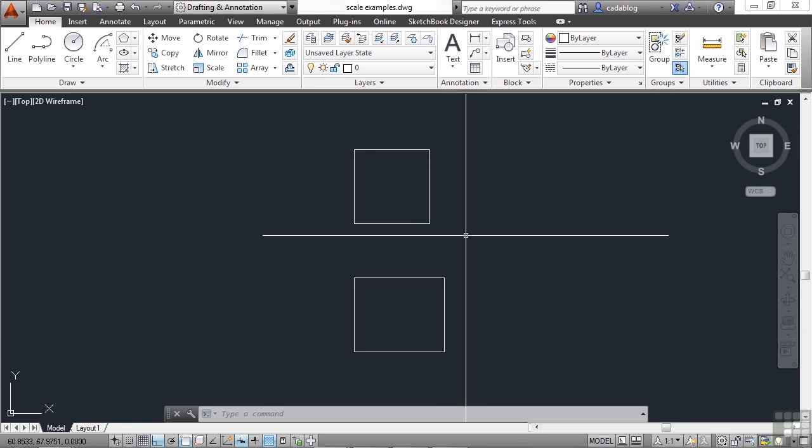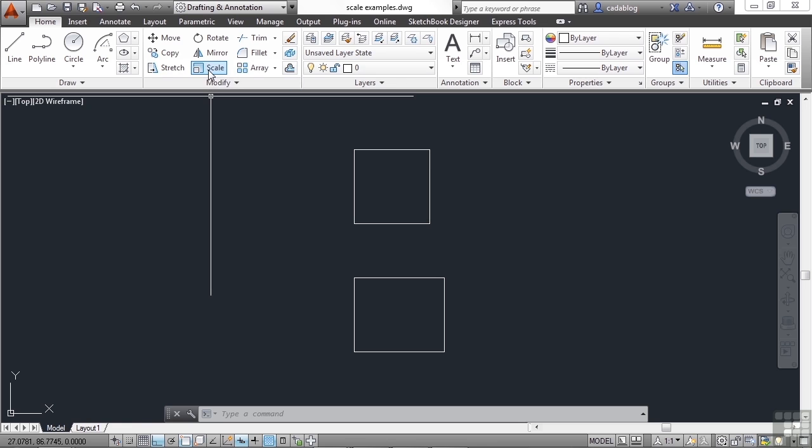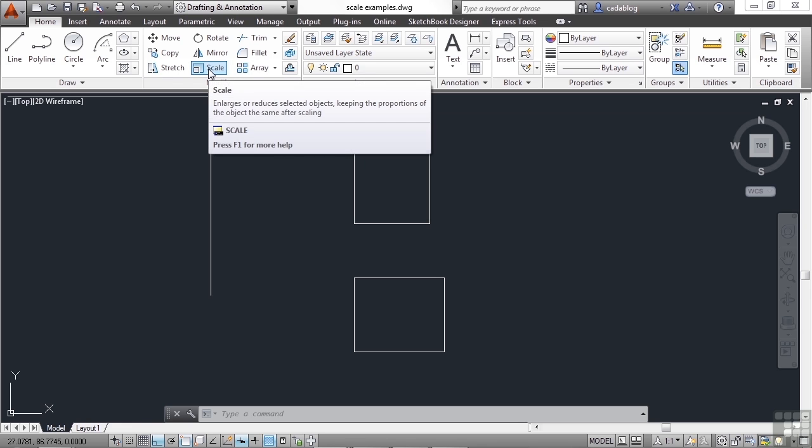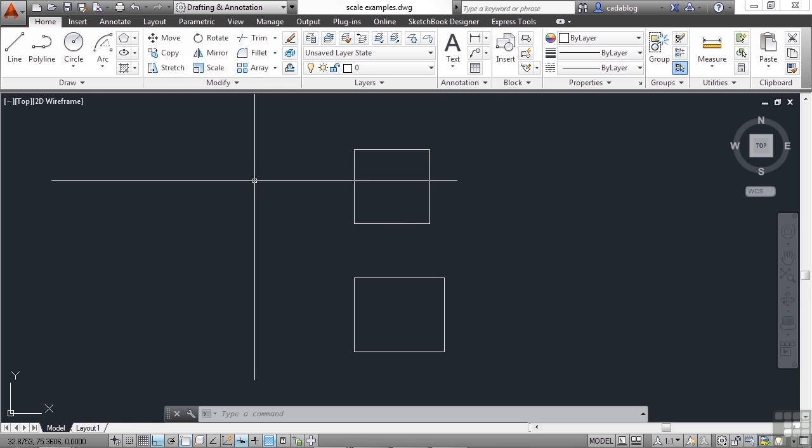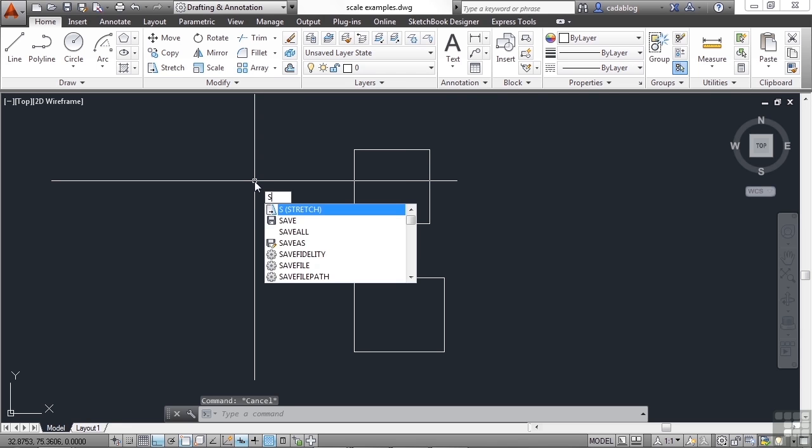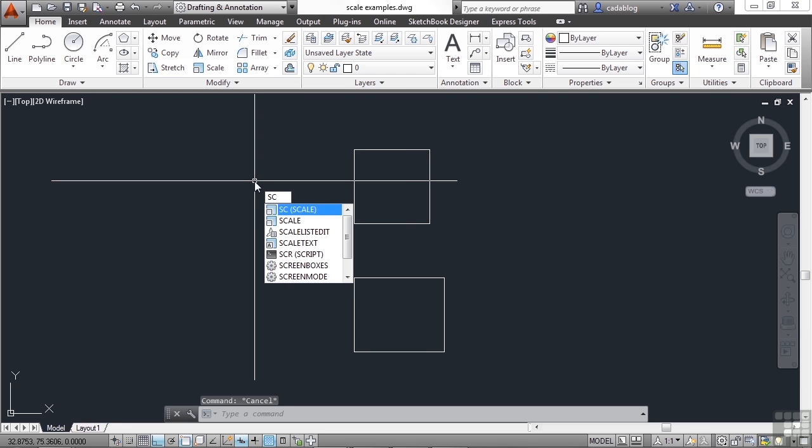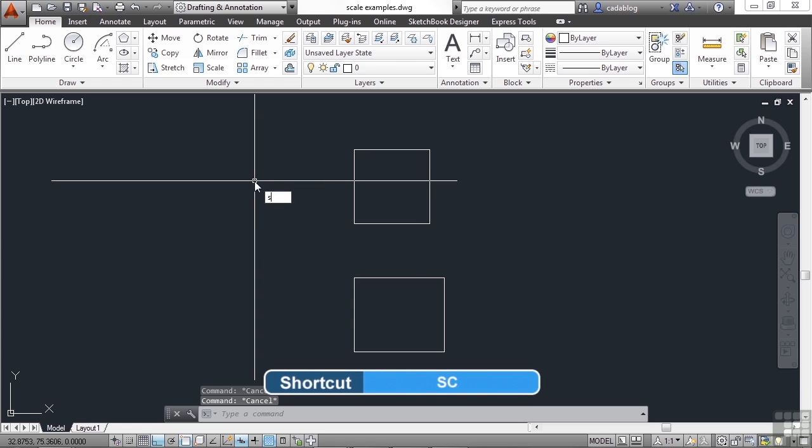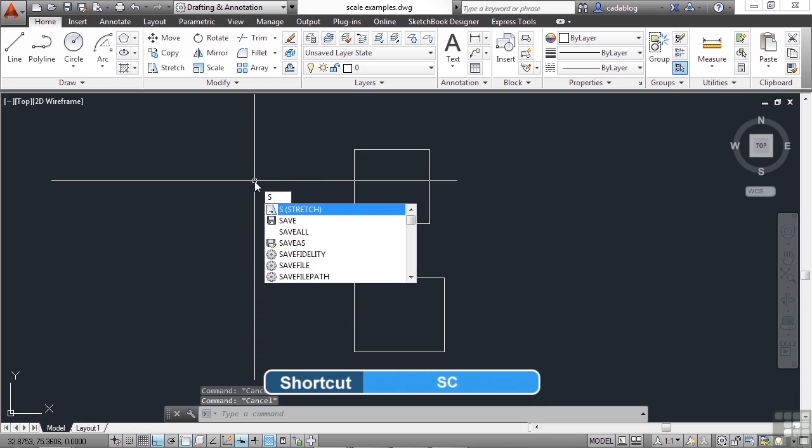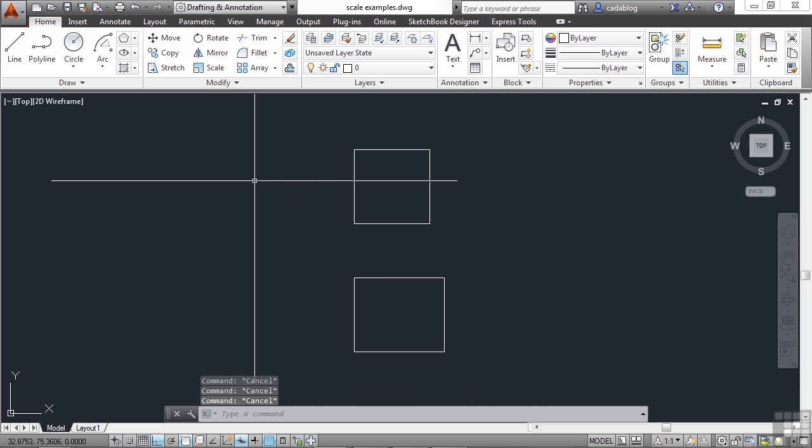Let's look at the top. The scale command is found right here in the modify panel on the home tab in the ribbon. Or you can type in the word scale, or just the two letters SC. Not the letter S, that will be stretch. That's another command we're going to look at that's extremely useful.